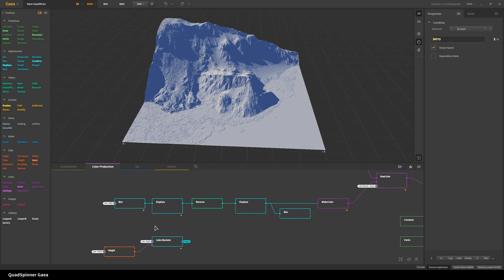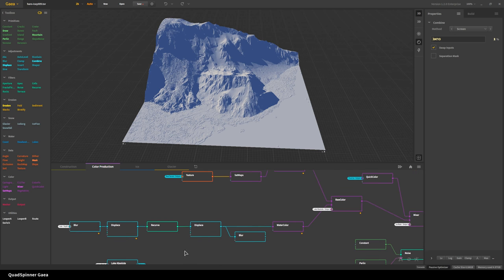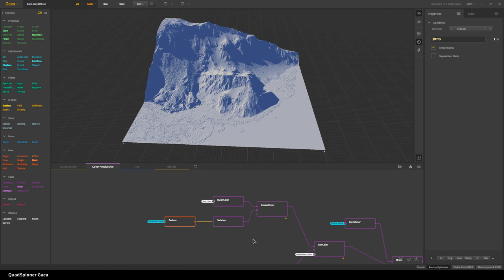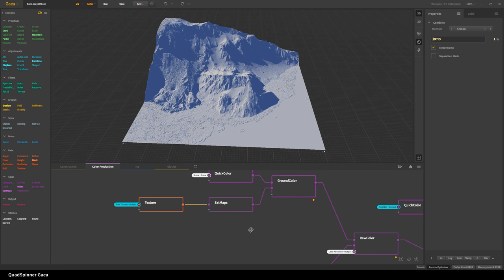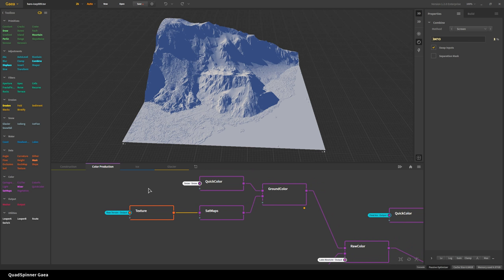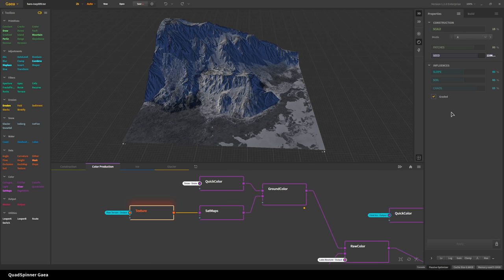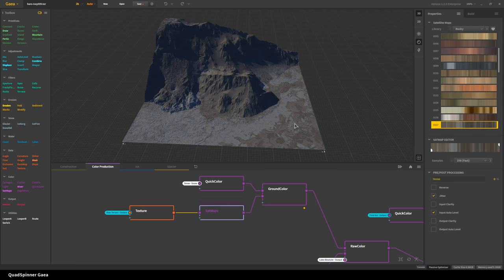We're going to take this piece by piece because it looks weird but it's actually not that complex. The basic color production for the terrain is just this. I'm not too fussy about how I texture terrains because in real life, textures for ground aren't that detailed — especially the further you go away. I want some variation but I don't want to go too crazy on that, so I just have a simple texture node.